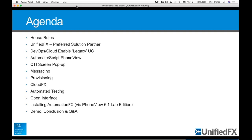Another use case is the CTI screen pop. This is typically where a call arrives on a phone — usually as part of a contact center solution — an agent's phone, for example. The calling information is looked up somewhere, a database, and then some information relating to the person calling is automatically popped up and presented. We'll talk you through how you can do something like that.